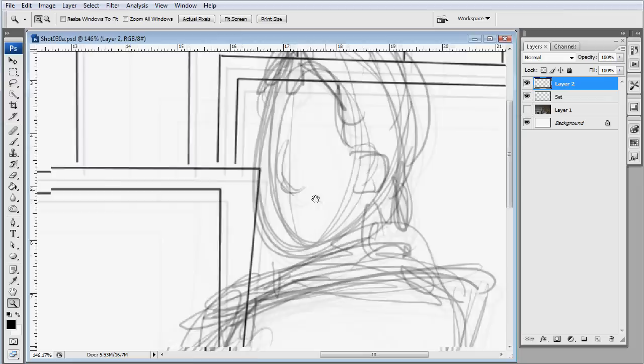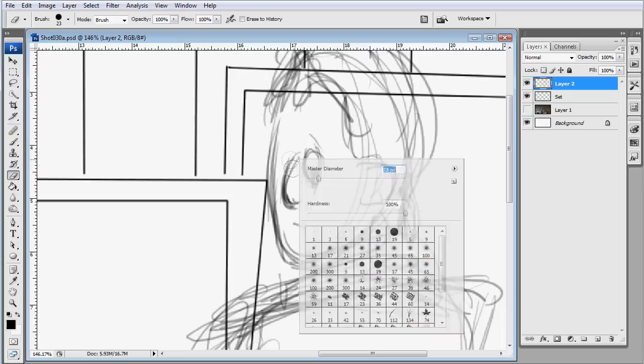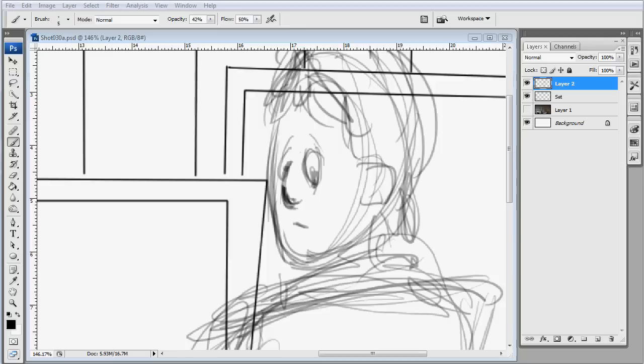Okay, if you're a die-hard fan of Blender and open source stuff, you may not like this because I'm using Photoshop and not GIMP. But anyway, this is a quick little video about how I'm doing my animatic.